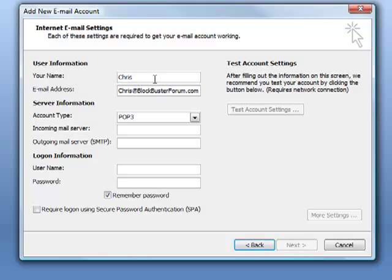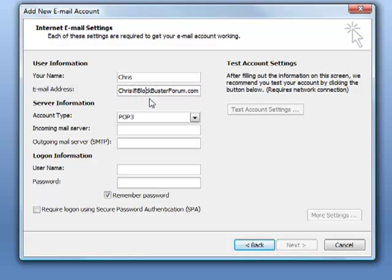Now in the name field once again, this can be anything you want, whatever is going to show up in the email. Your email address must be exactly what your email address is at GoDaddy. Mine once again is Chris at BlockbusterForum.com.